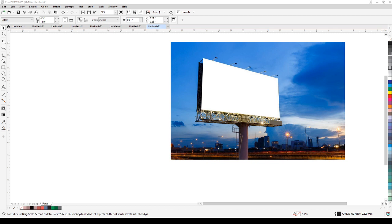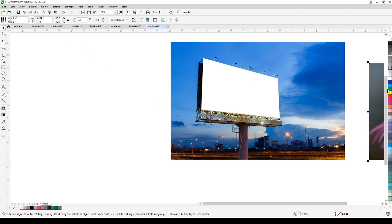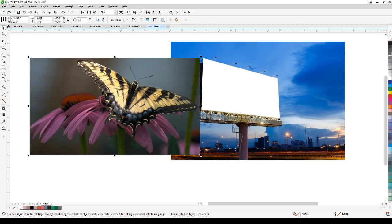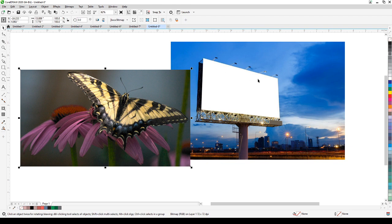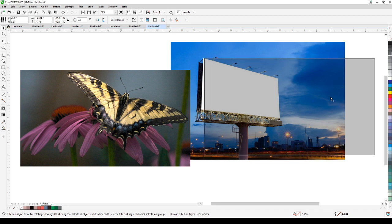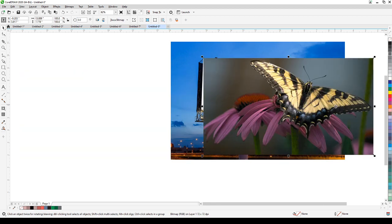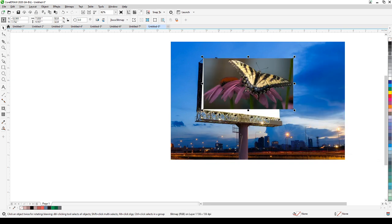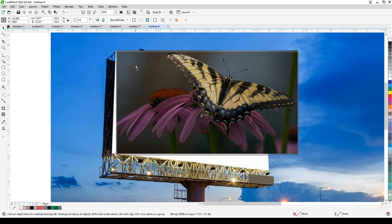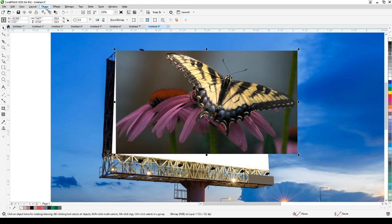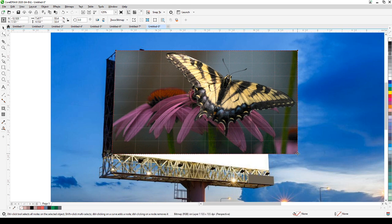I'm going to go back and get the butterfly image so we can start from scratch. This image is a PNG. Our objective is to put this image on the billboard. What I normally do is get one side first, line it up, and go close to the height of the billboard. Then go to Objects, Add Perspective, and align the corners to the billboard.